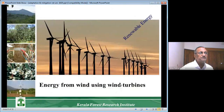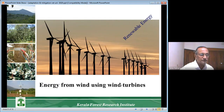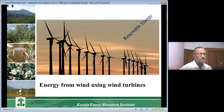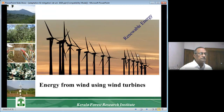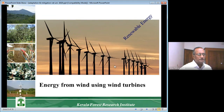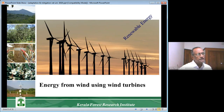Energy from wind using wind turbines has become very common in many countries including India — particularly in Tamil Nadu. If you go from Palakkad to Coimbatore you will find many wind turbines on the way. These are very efficient for producing electricity but certainly very expensive.